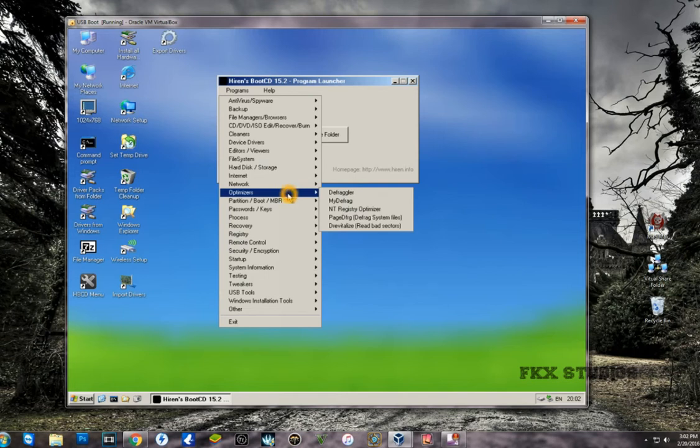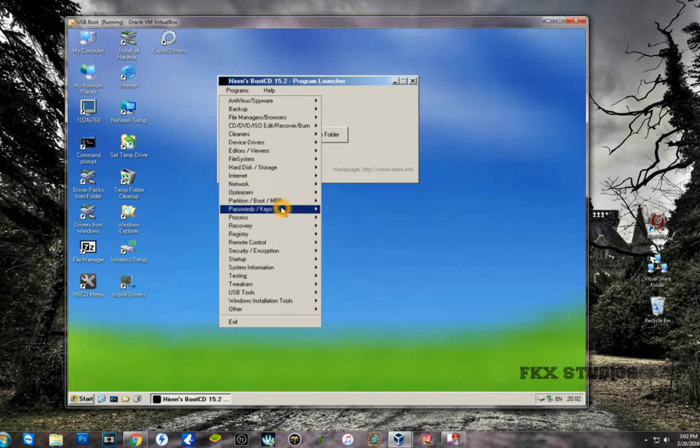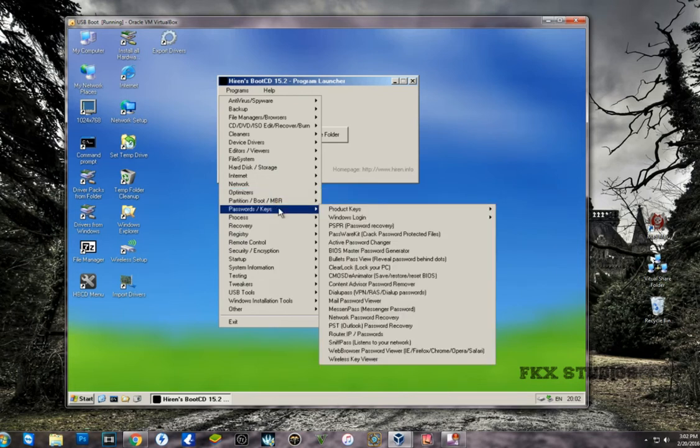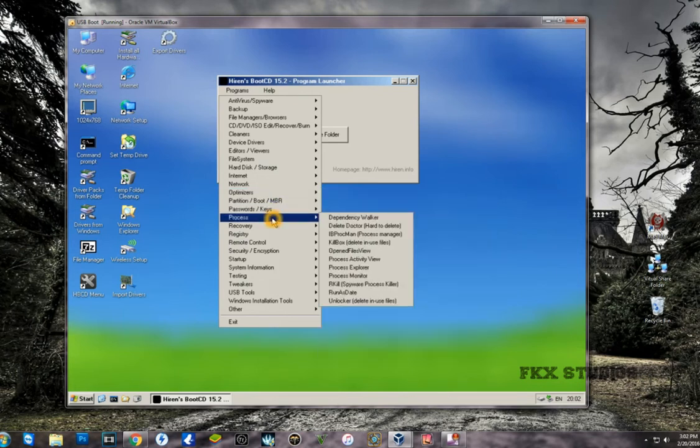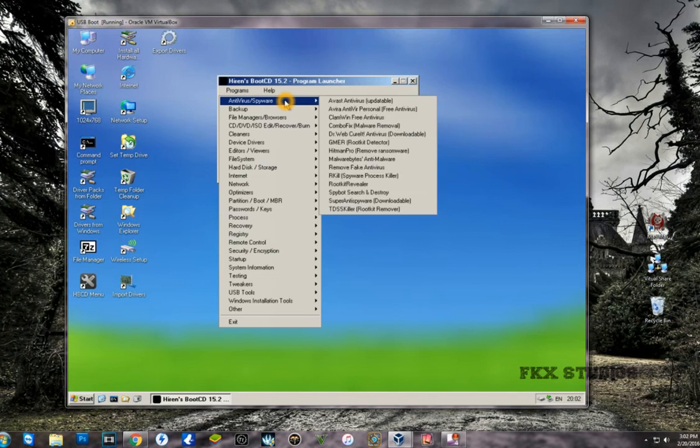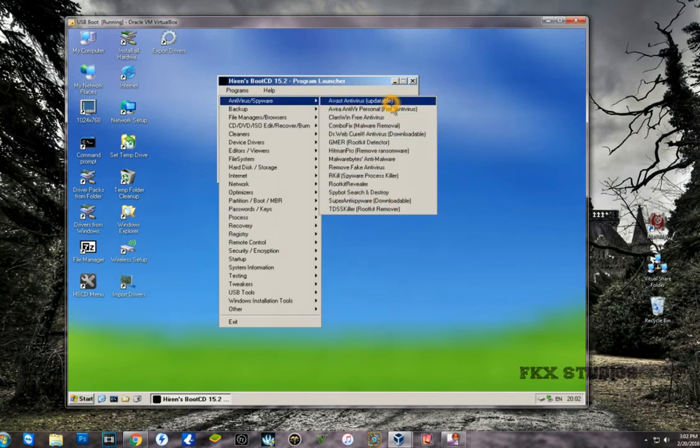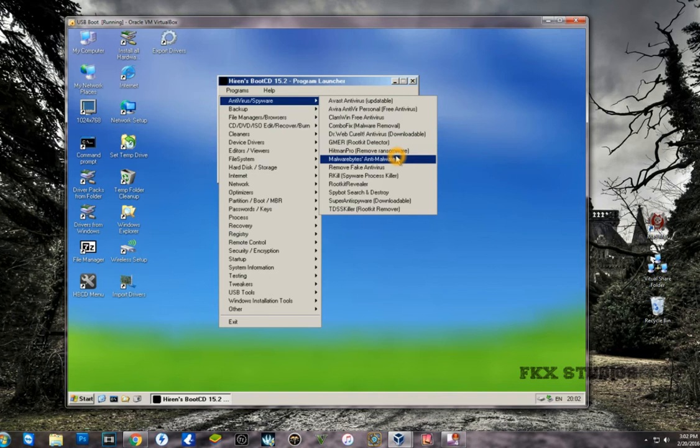Let's say if you have a virus problem or your computer is infected with a virus, all you have to do is go to Antivirus Spyware, and as you can see, there are so many softwares that you can select and you'll be able to clean your computer.